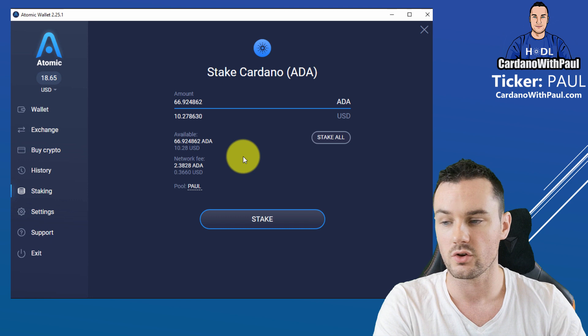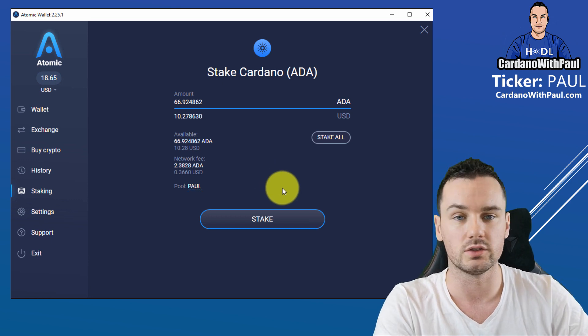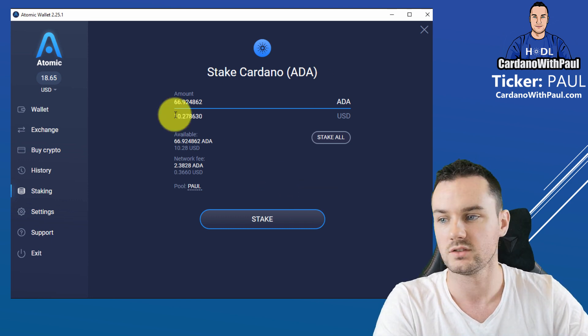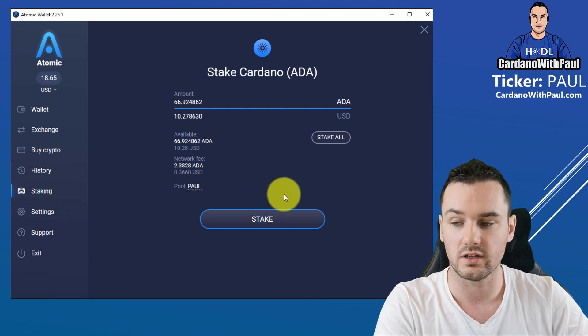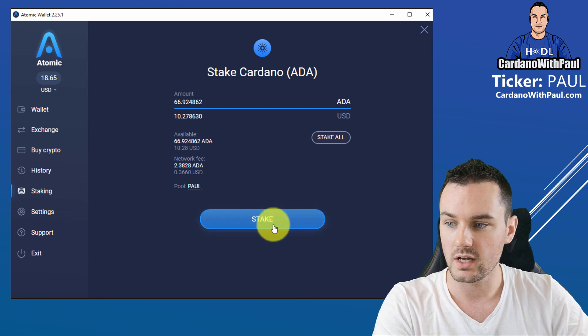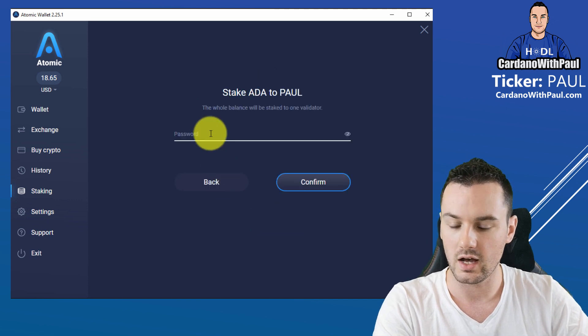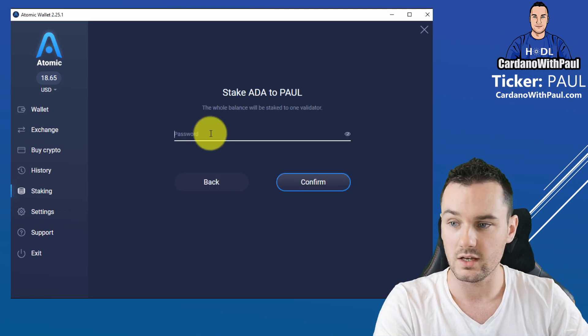But with ADA staking or Cardano, it does not lock the funds once you stake them. So you can move them at any stage you want. There's no worries about that. So staking all of them is the thing to do. You come down here then and you click Stake.